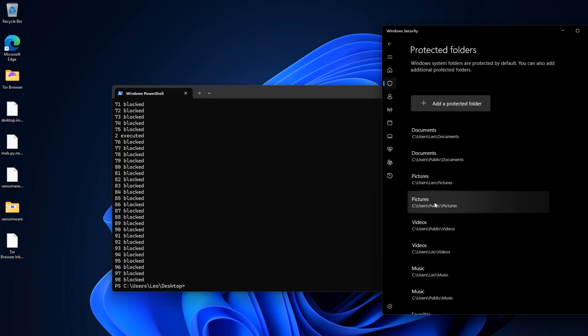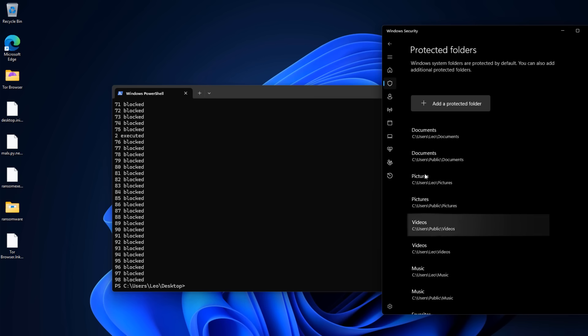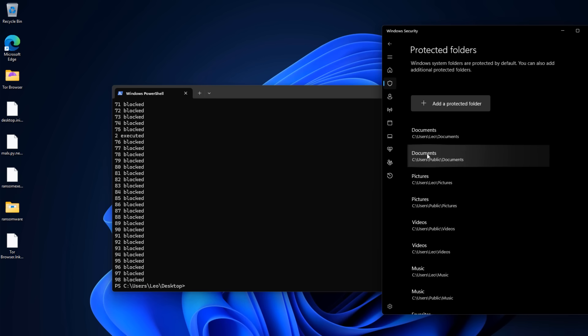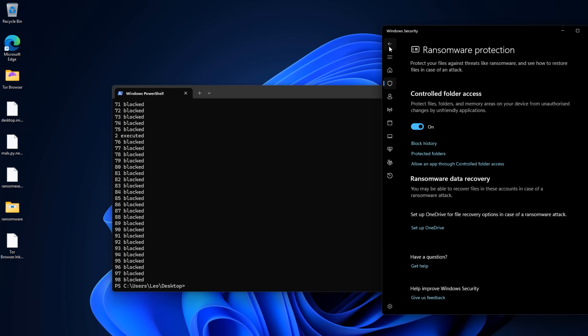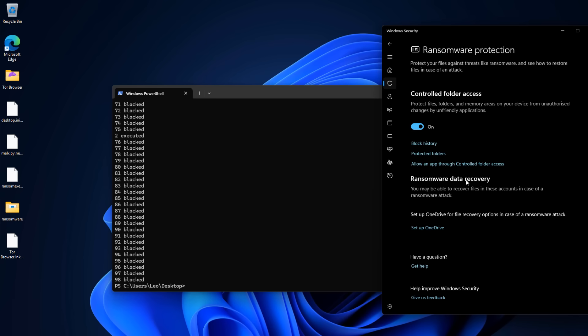your pictures and folders where you have crucial data to this list, then not ransomware, not any unknown app is going to be able to access them. That is a good way to protect yourself. Of course, it comes with its downsides because sometimes you may have an app trying to open a document in here and it's also not going to work because Windows Defender is not going to let it be accessed, but it's better than getting your data encrypted. So pick your poison.